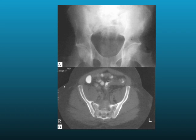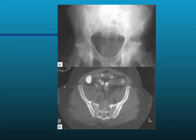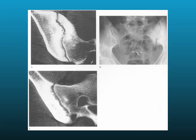Here is a plain film showing sclerosis of the sacroiliac joint with a little bit of joint separation on a CT scan, and more images of the same type of findings.